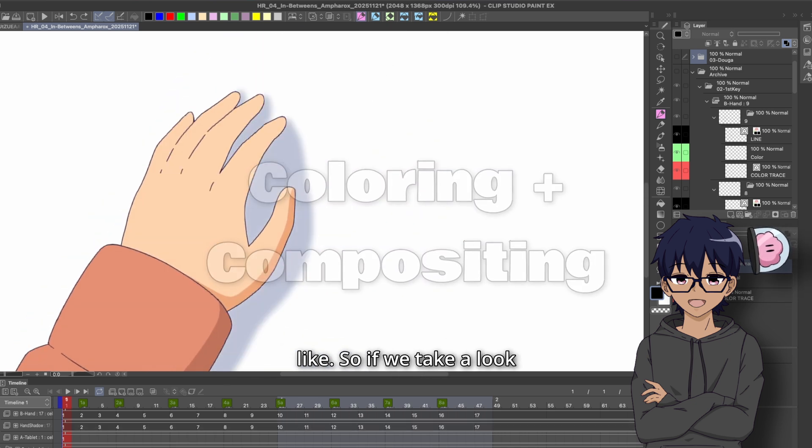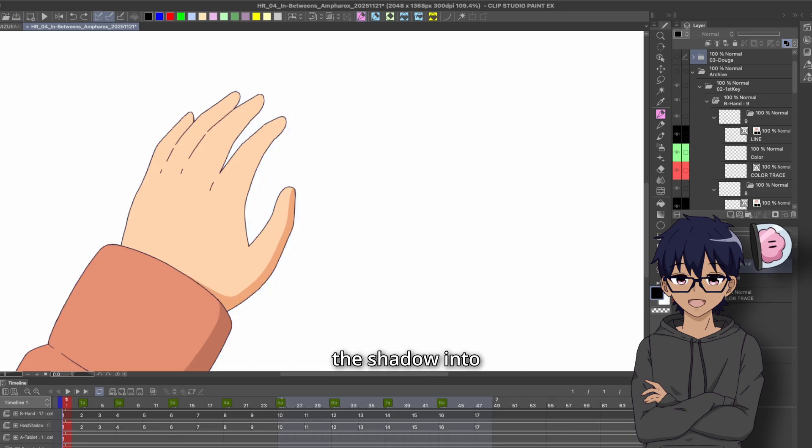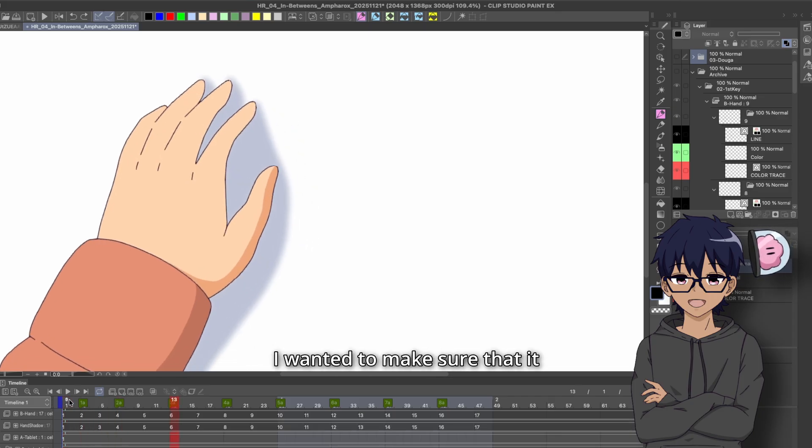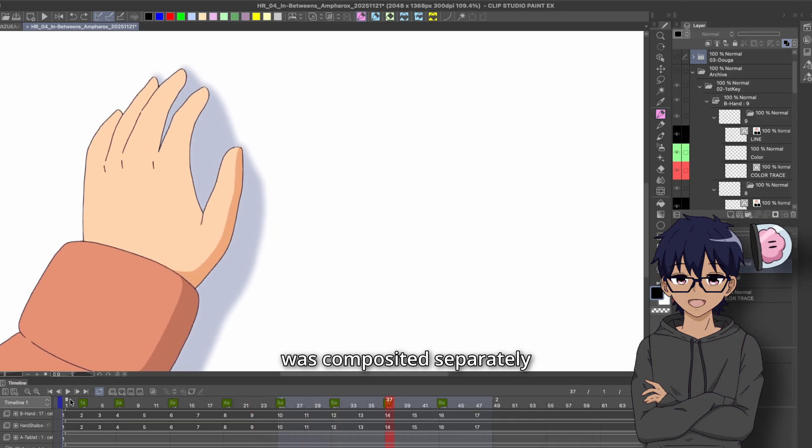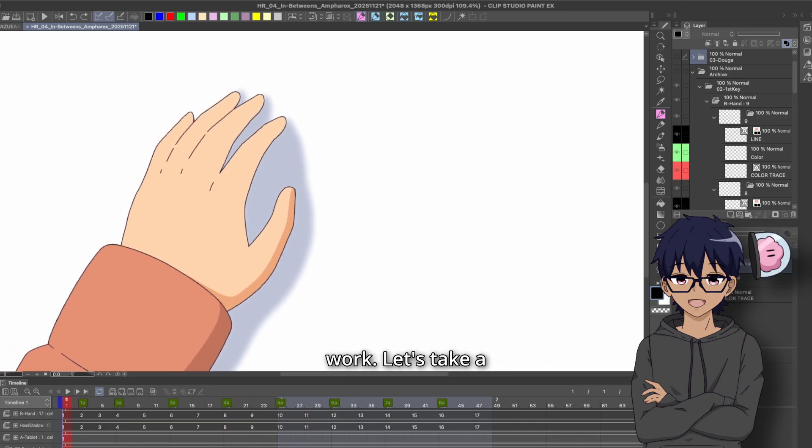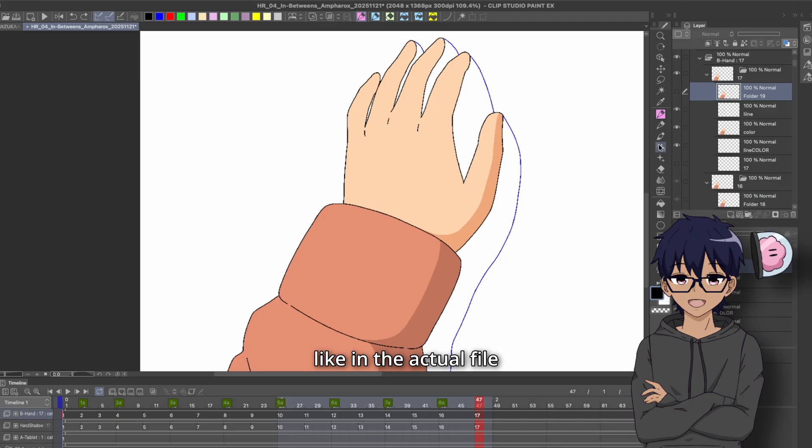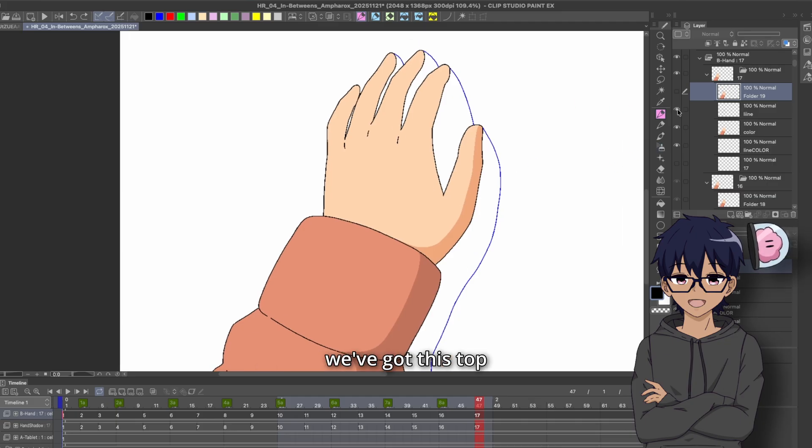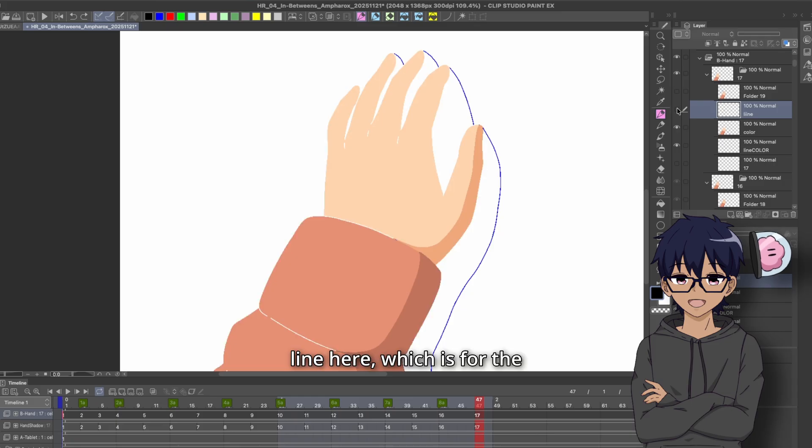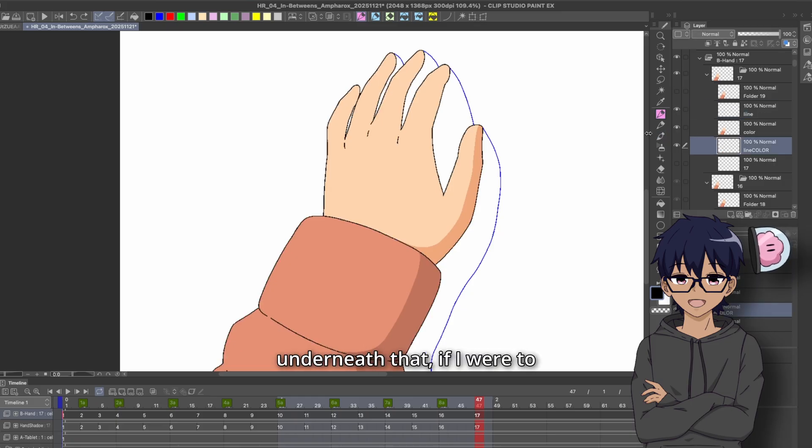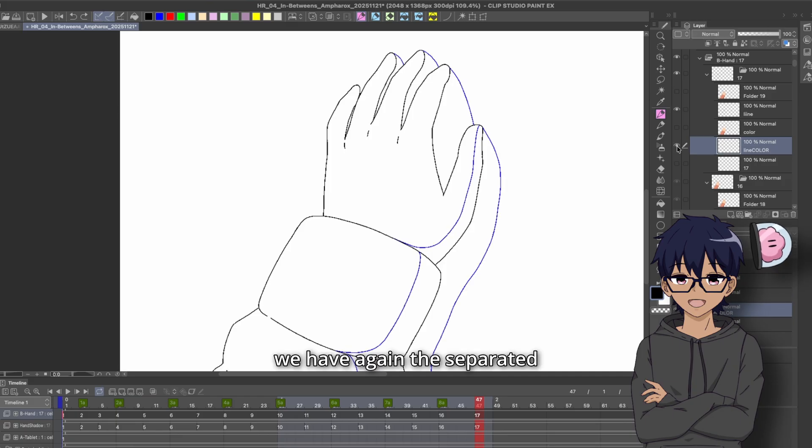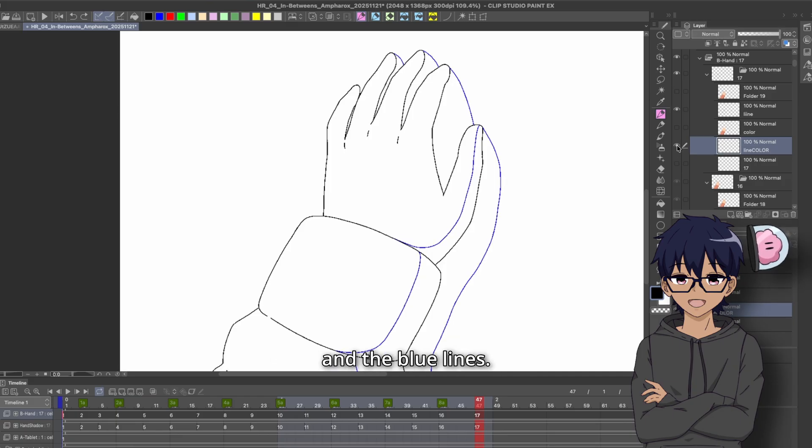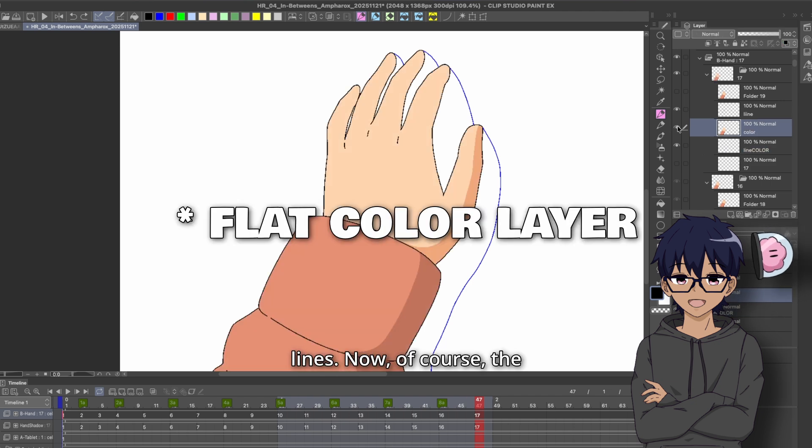So if we take a look here, I actually separated the shadow into its own layer because I wanted to make sure that it was composited separately from the actual work. Let's take a look at what the hand looks like in the actual file structure. So as you can see, we've got this top line here, which is for the black line art. Next underneath that, if I were to hide the color layer, we have again, the separated colored lines, the red lines and the blue lines. And then in between that, you have the color lines.